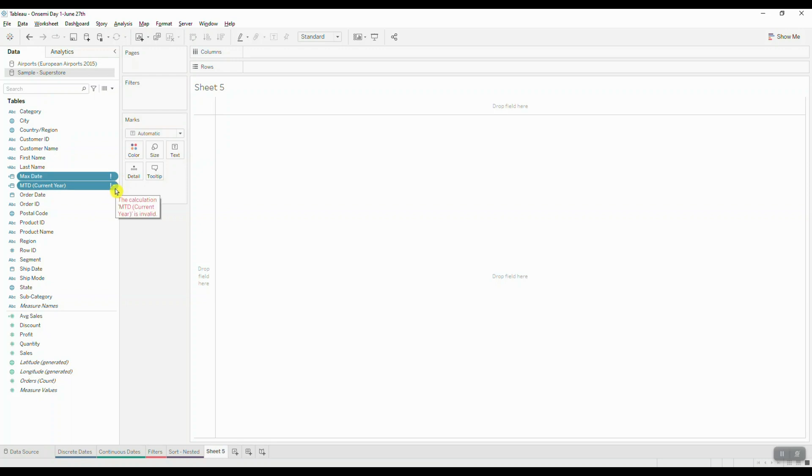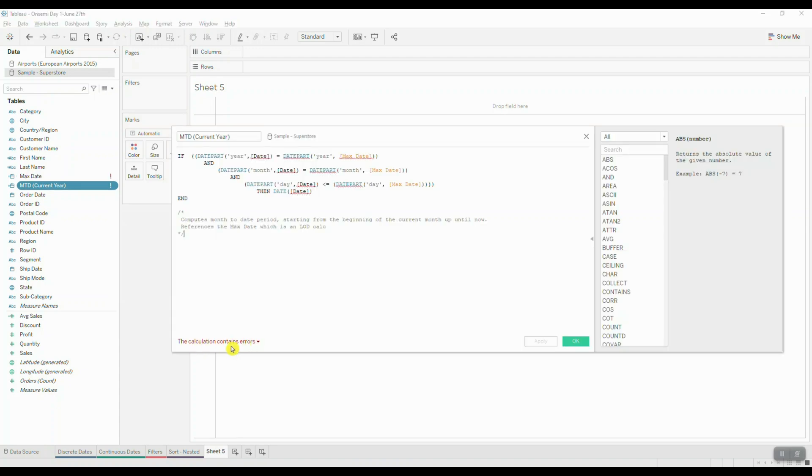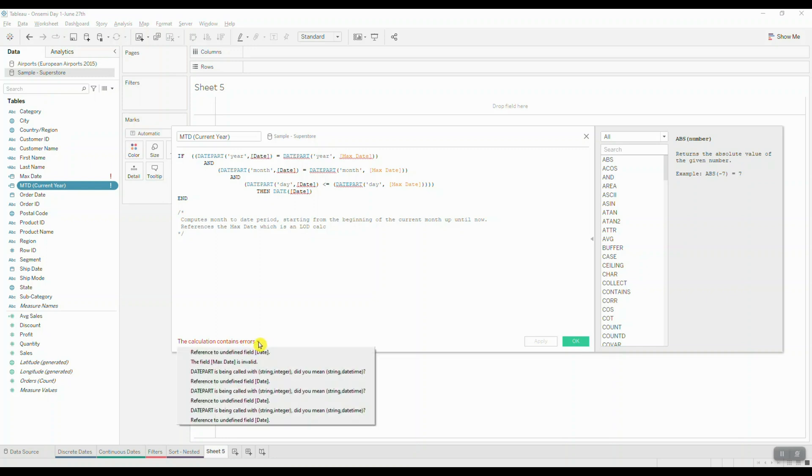If we open up one of these calculations, let's start with the month-to-date. If you take a look at the calculation error right here, we're basically referencing a field that does not exist in our data pane. Here we're referencing a field called Date, but in our dataset we do not have a field that is called Date.